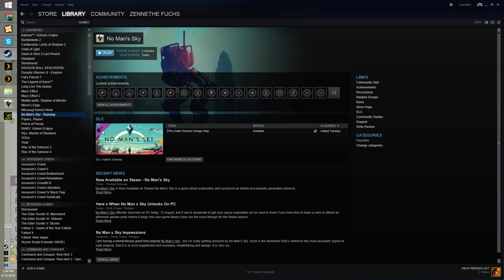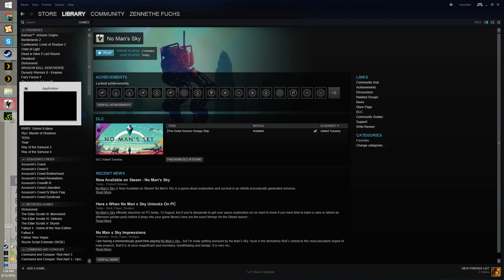Alright, this is a quick fix to No Man's Sky when it doesn't launch whatsoever. As you can see, I do have it running.